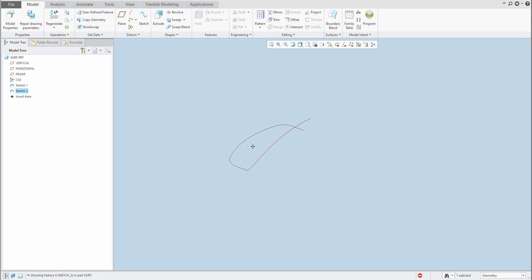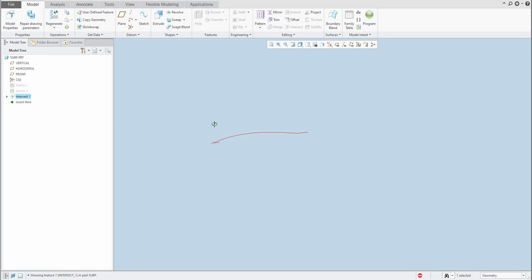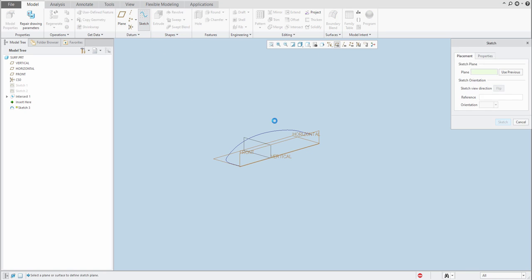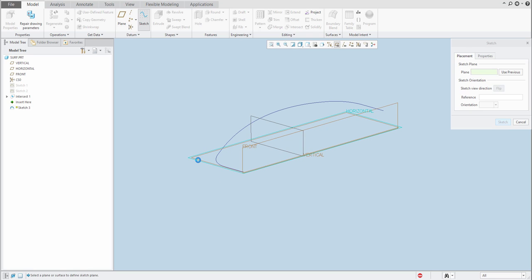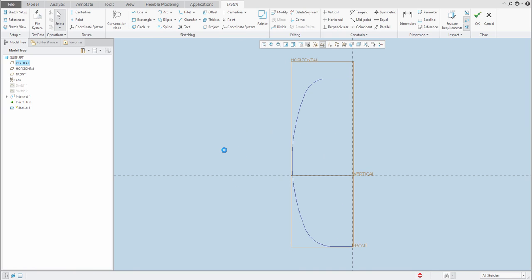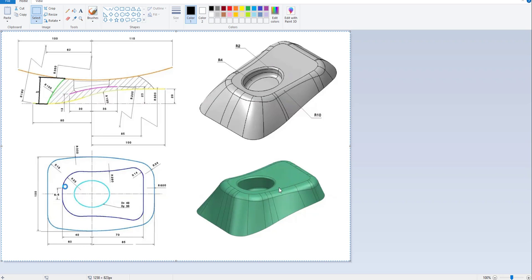Now these two curves which are created — you can select both sketches and use Intersect. The system will create a 3D curve based on these two sketches and the bottom shapes. I will continue from the top sketch and we will create the shape based on this dark blue curve.